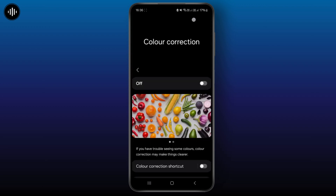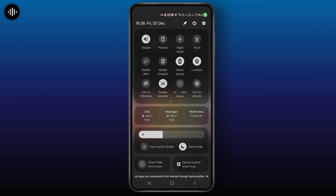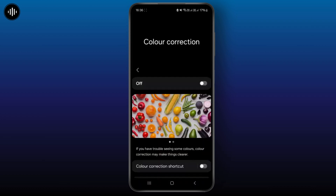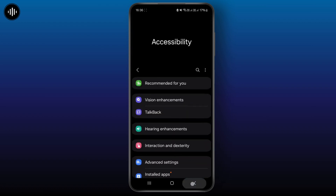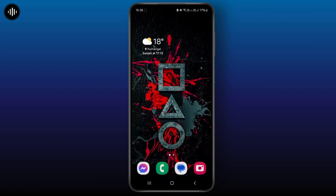Similarly, one last thing — from up here, make sure you turn the Eye Comfort Shield option off as well. And after all that, that is exactly how you can set the screen color back to the normal default settings.